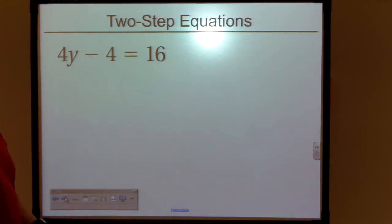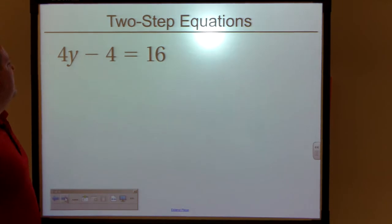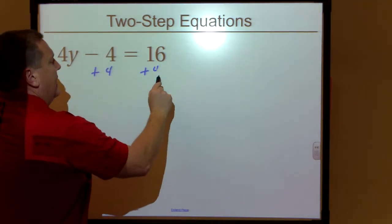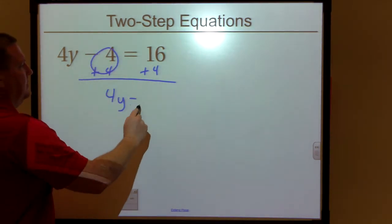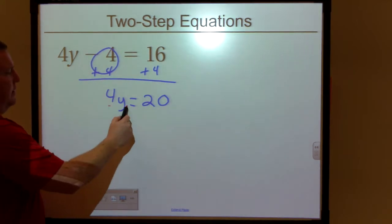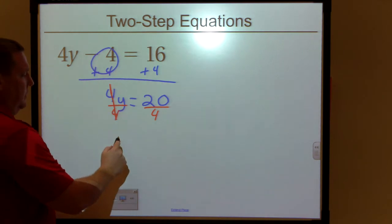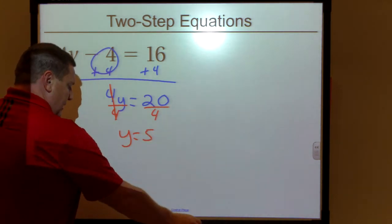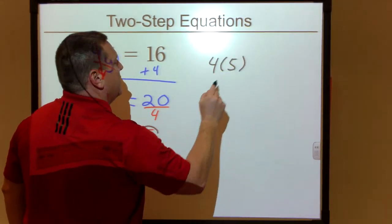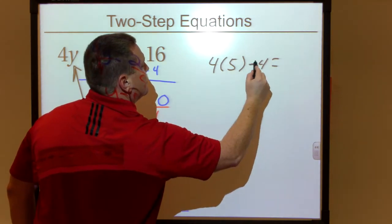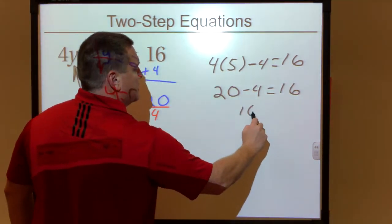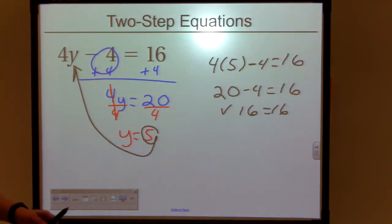Pause the video and give this one a shot before I show you how to do it. We have a times and a minus, so we're going to undo the minus first. The inverse operation would be add, so we're going to add four to both sides. This becomes zero, so four Y equals 16 plus four, which is 20. Now undo times four by dividing both sides by four. Four over four is one, one times Y is Y, and 20 divided by four is five. Substitute five back in place of Y: four times five minus four equals 16. Four times five is 20, 20 minus four equals 16. That checks out — Y equals five is the right solution.